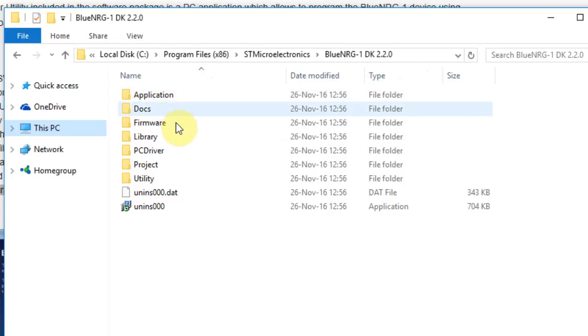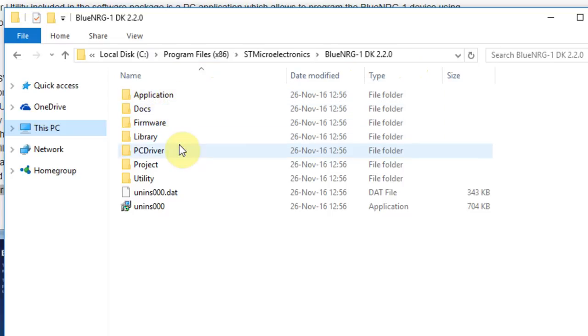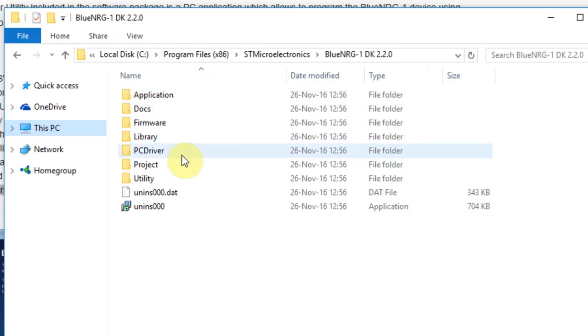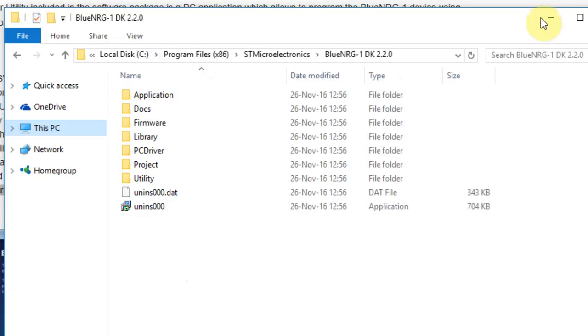So you can see the application, the docs, the firmware, the library, the PC driver, the project and utility. This can be also accessible through the software.